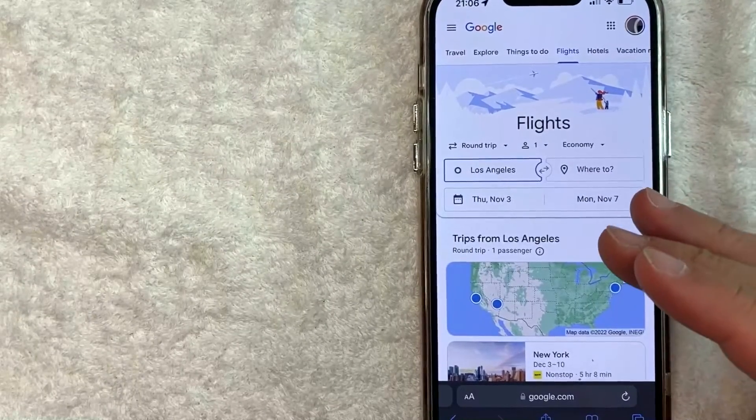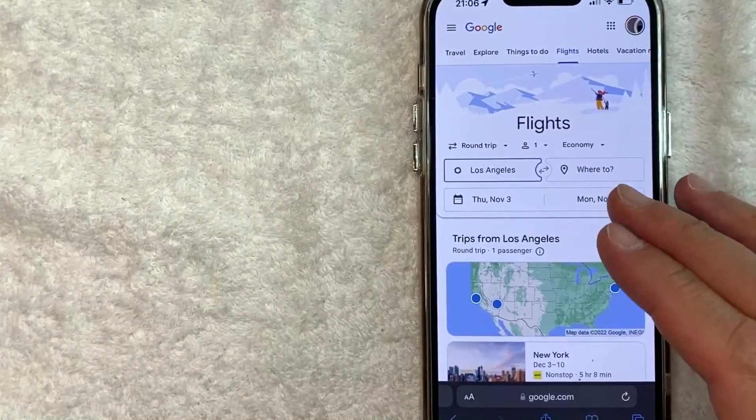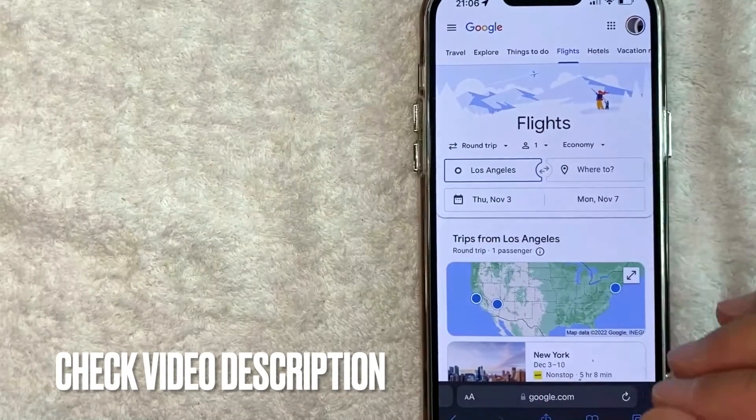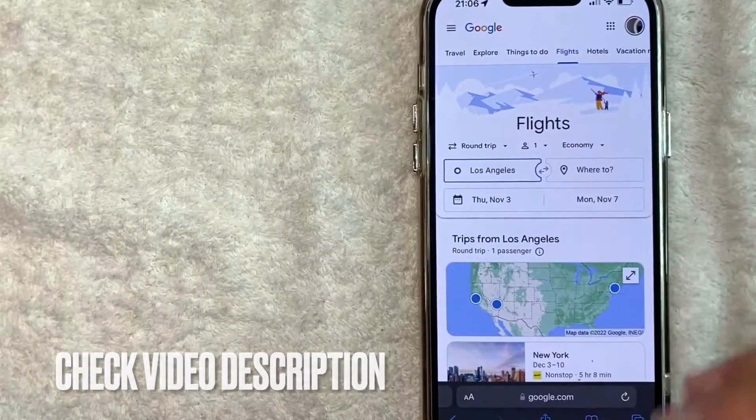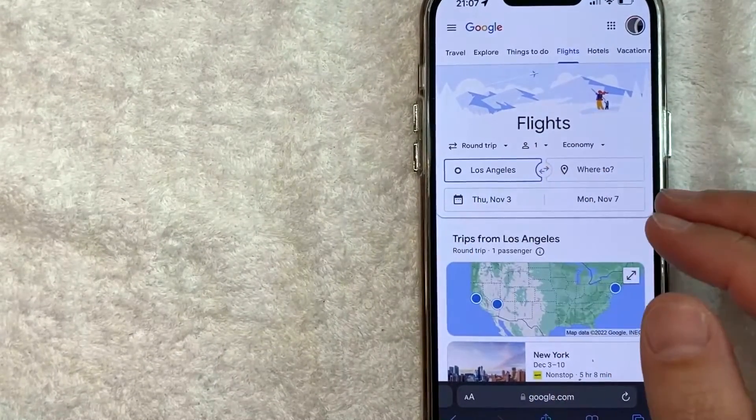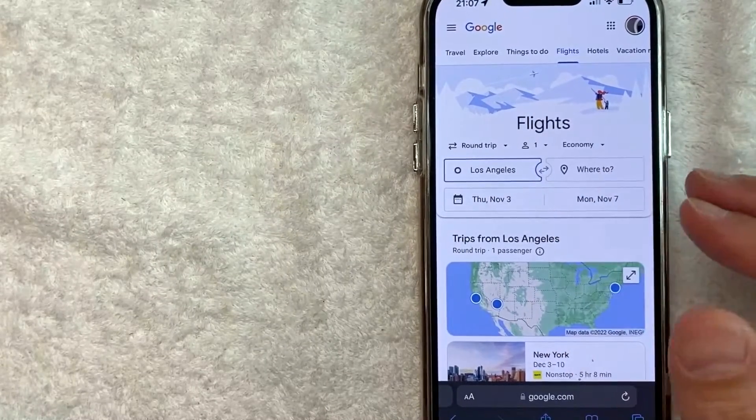Whatever the case is, it's a pretty easy process. Check my video description, I'll try to leave the written instructions there as well. Once you're here on Google Flights, if you want to change the language, here's what you want to do.